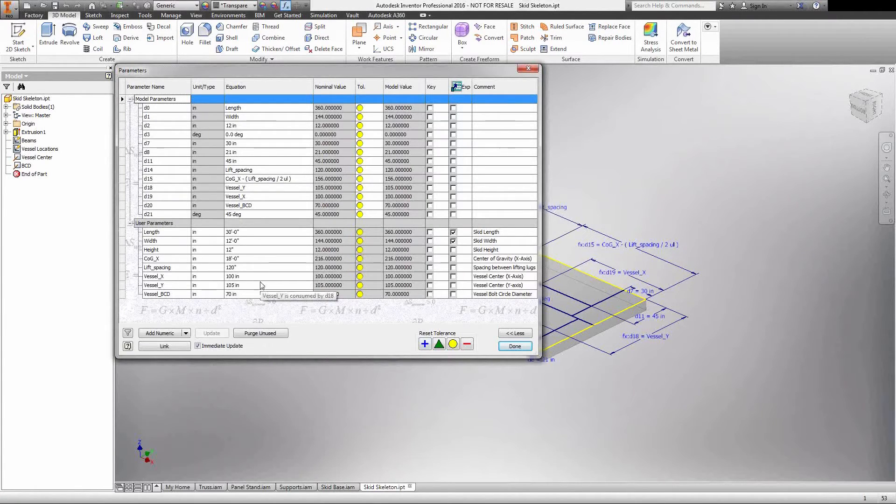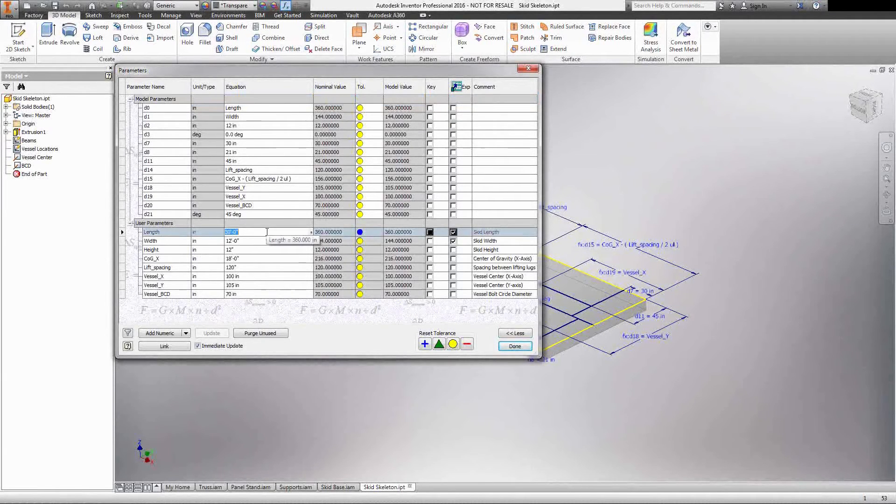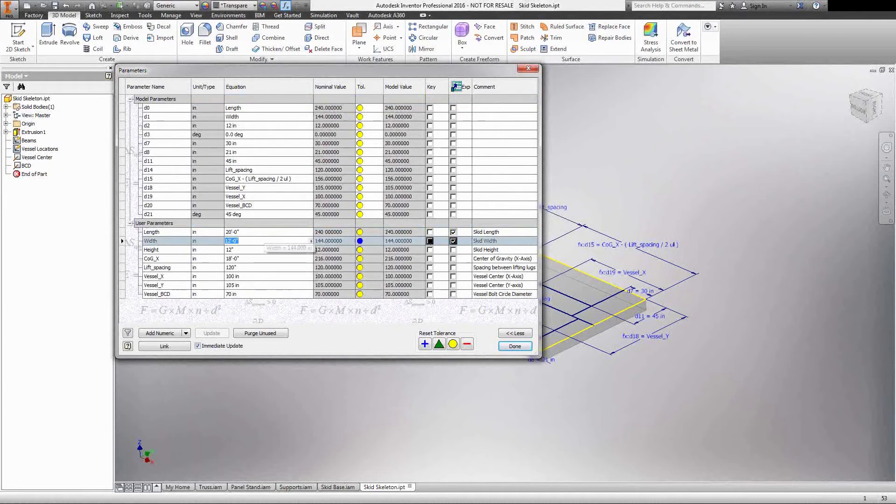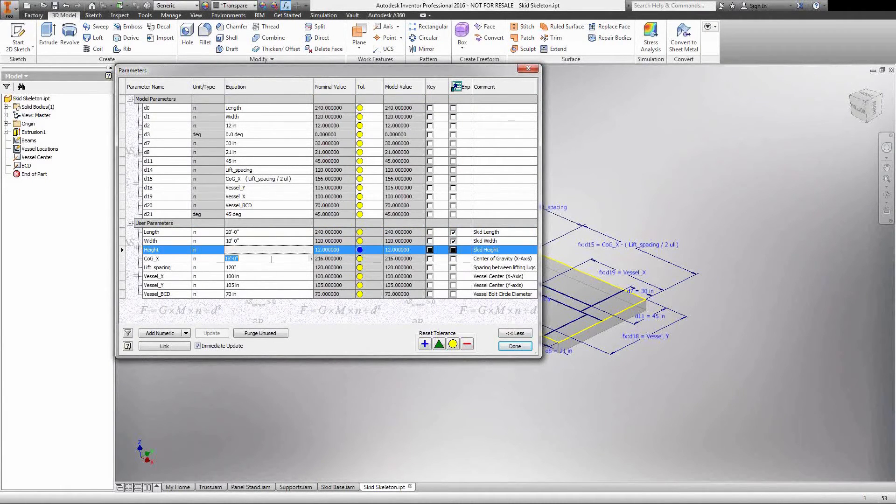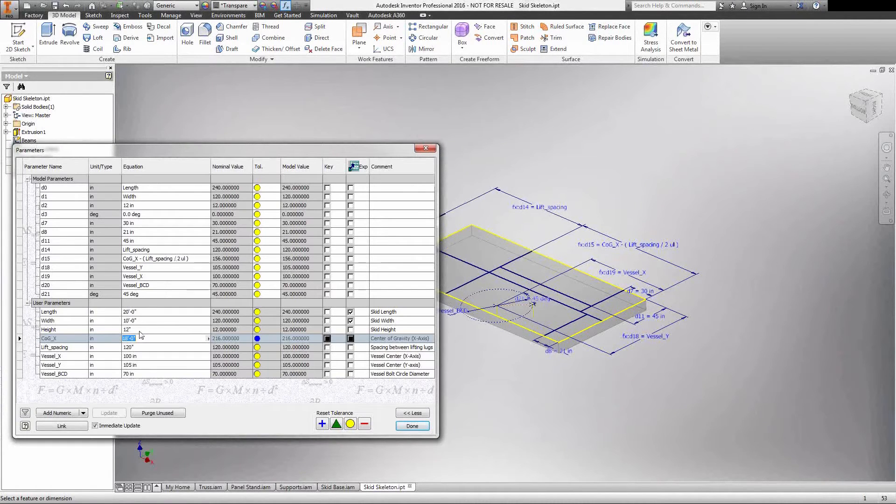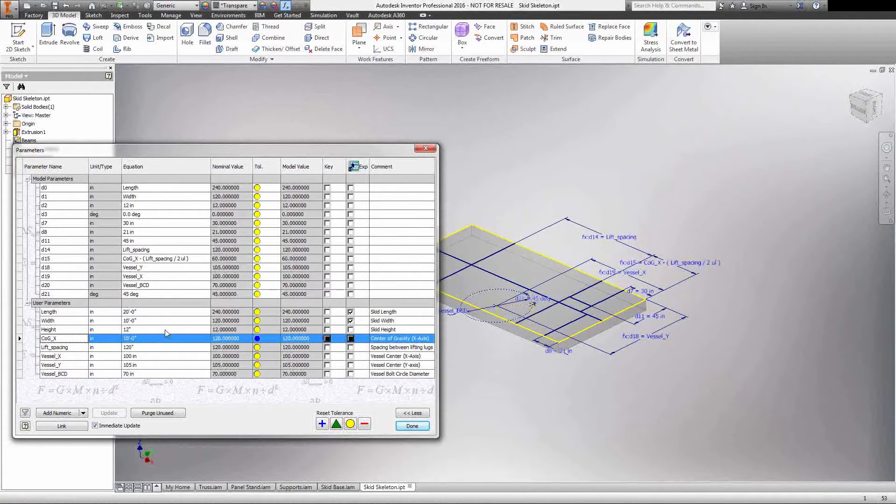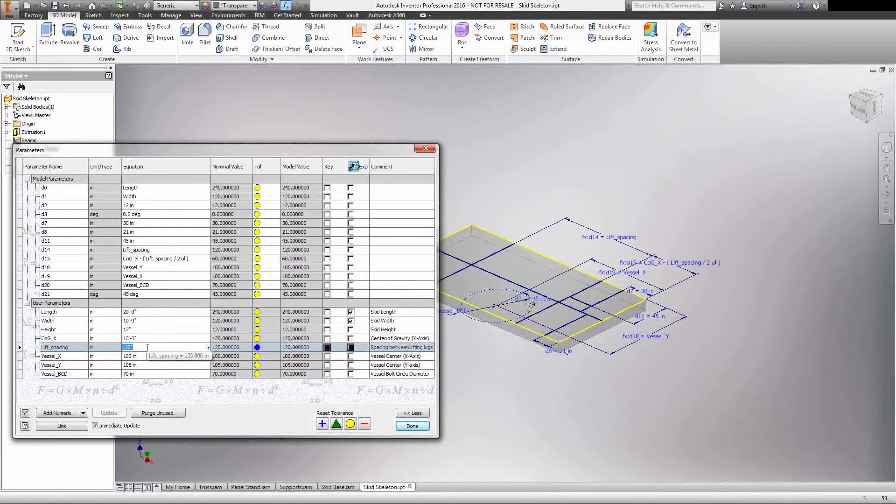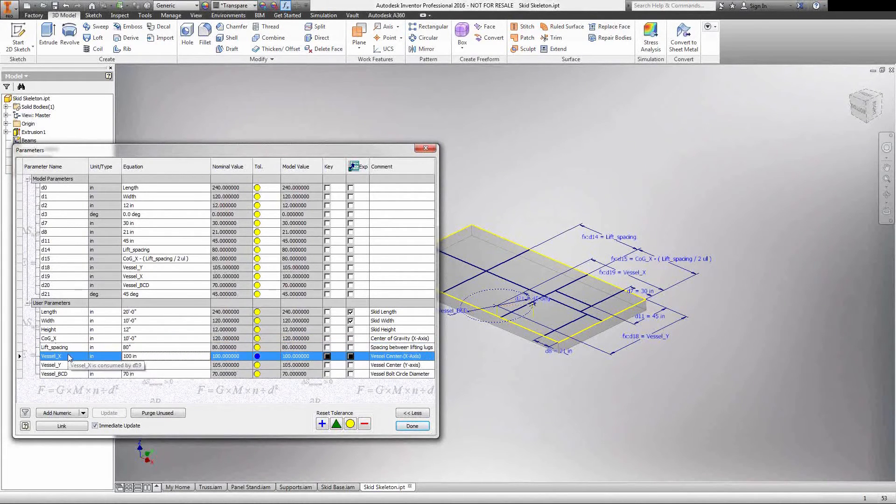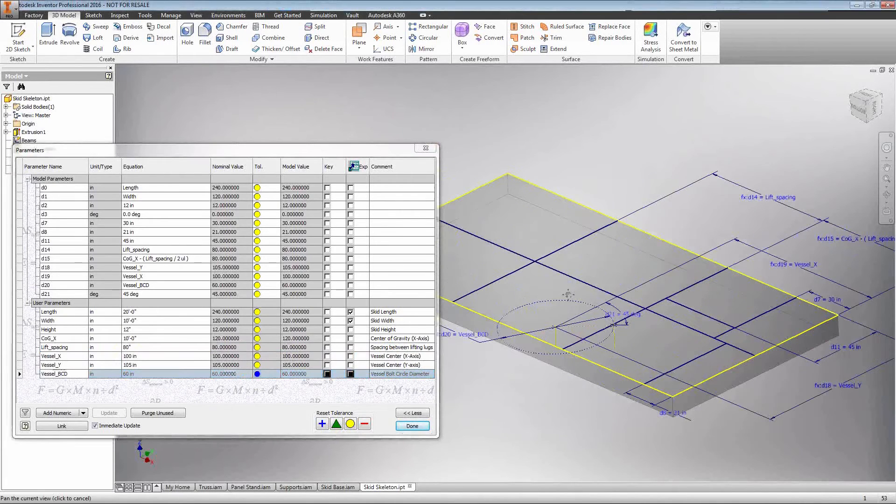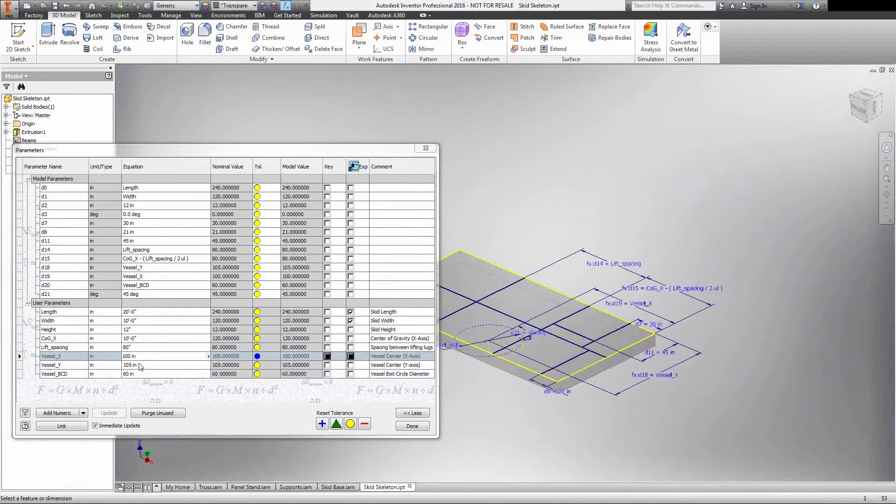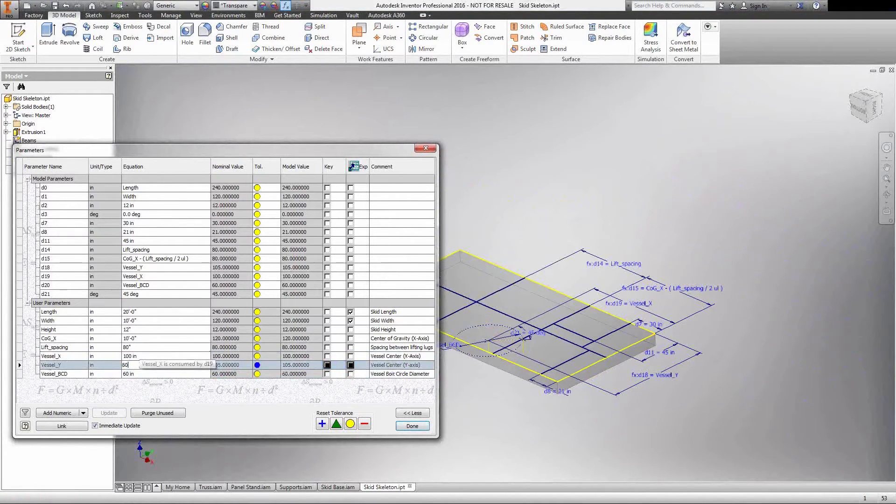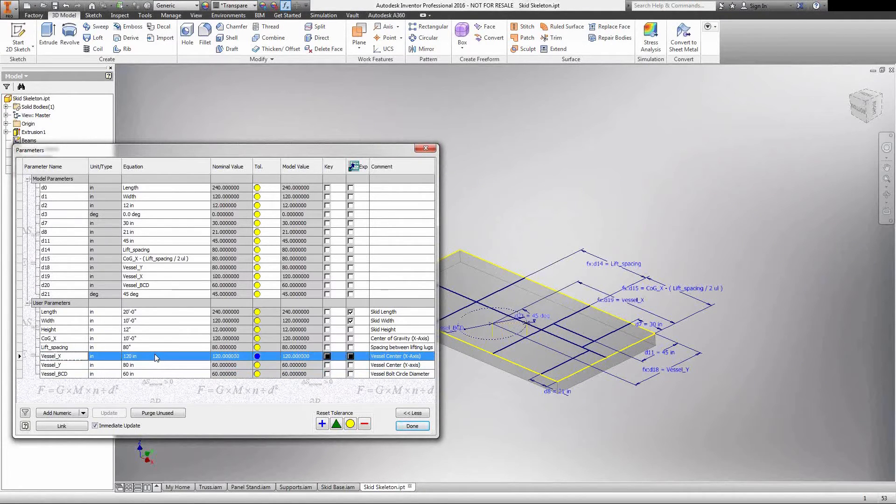I have everything driven off of my parameter list. By coming in here and modifying these values I'm able to drive my design. Let's change this down to about 20 feet, maybe we'll go to about 10 foot width, and then we're going to leave our height alone because our height is in reference to our structural members. Another thing you'll notice is I have my center of gravity. So I'm going to change this to, we went down to 20 feet, so let's keep this right in the center. You'll notice how my skid automatically adjusted for that. I'm going to put my lifting leg spacing at probably about 80 inches. And then I can also control our vessel's XY coordinates and additionally my BCD. Let's change that to a 6 foot full circle diameter.